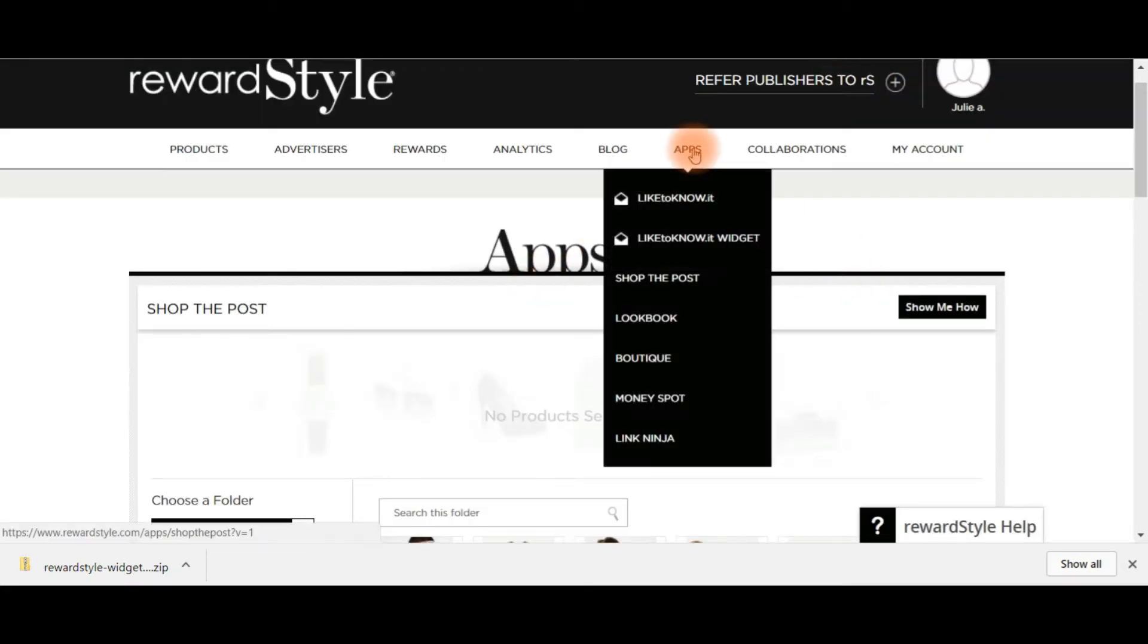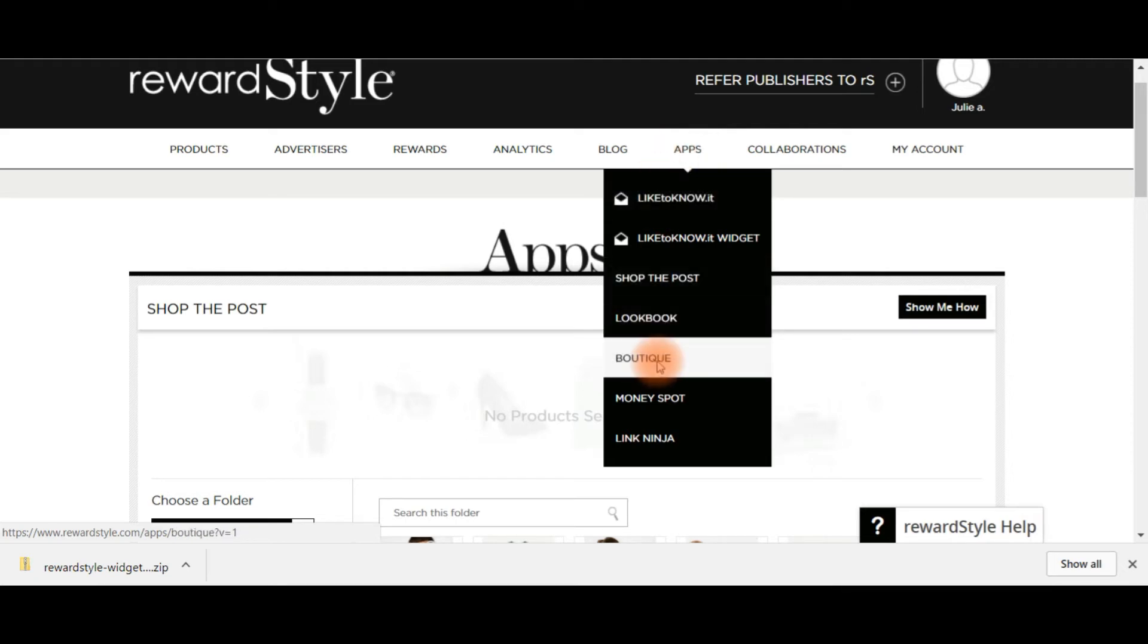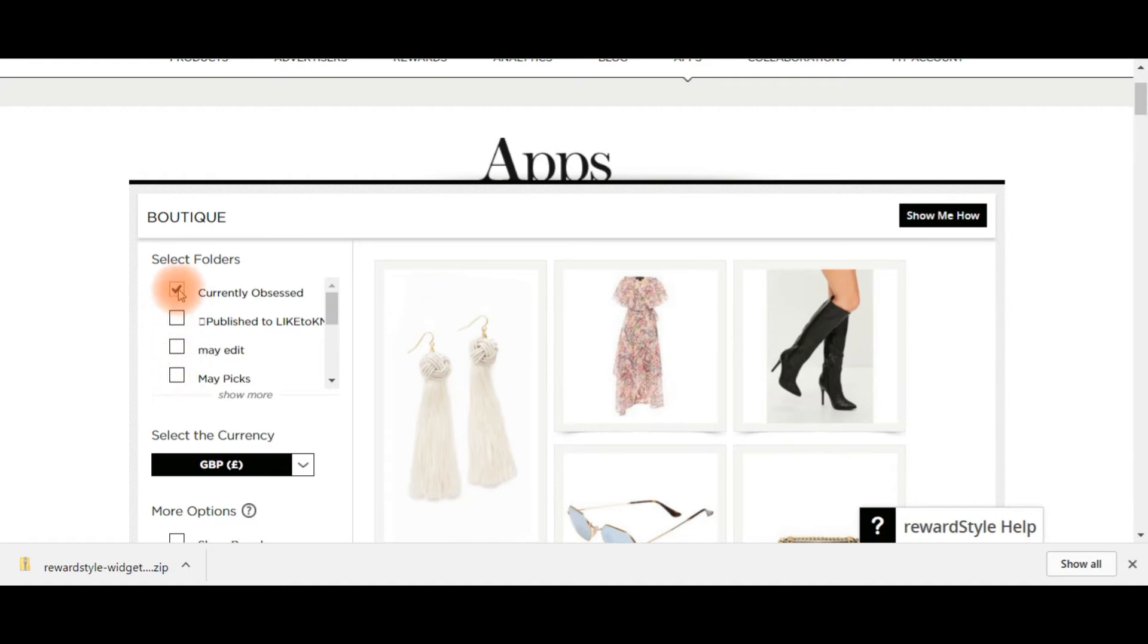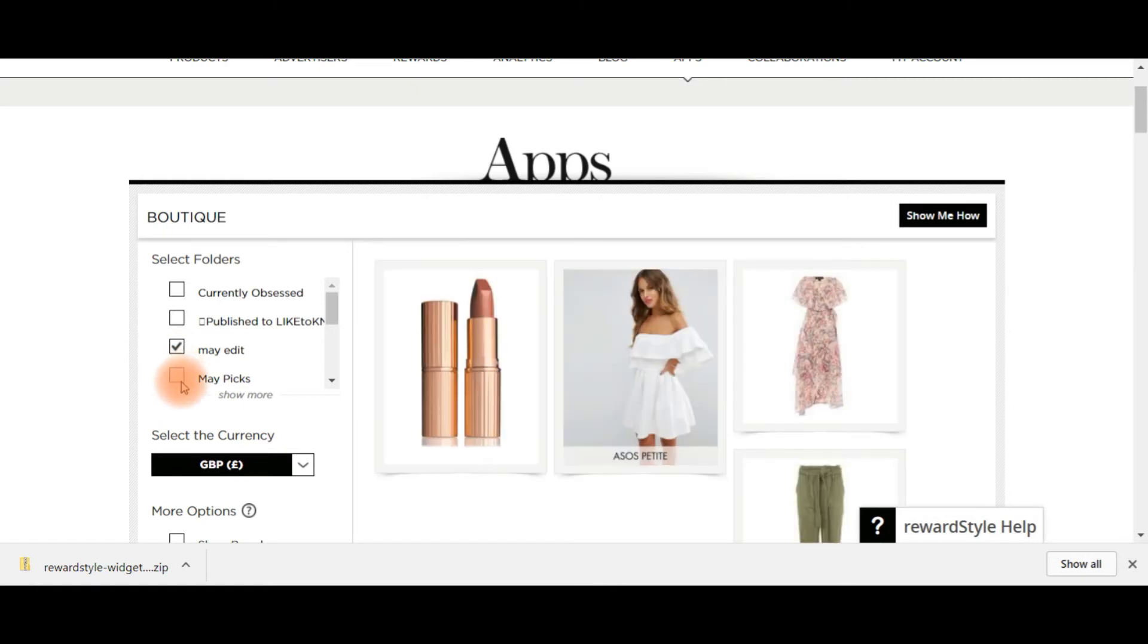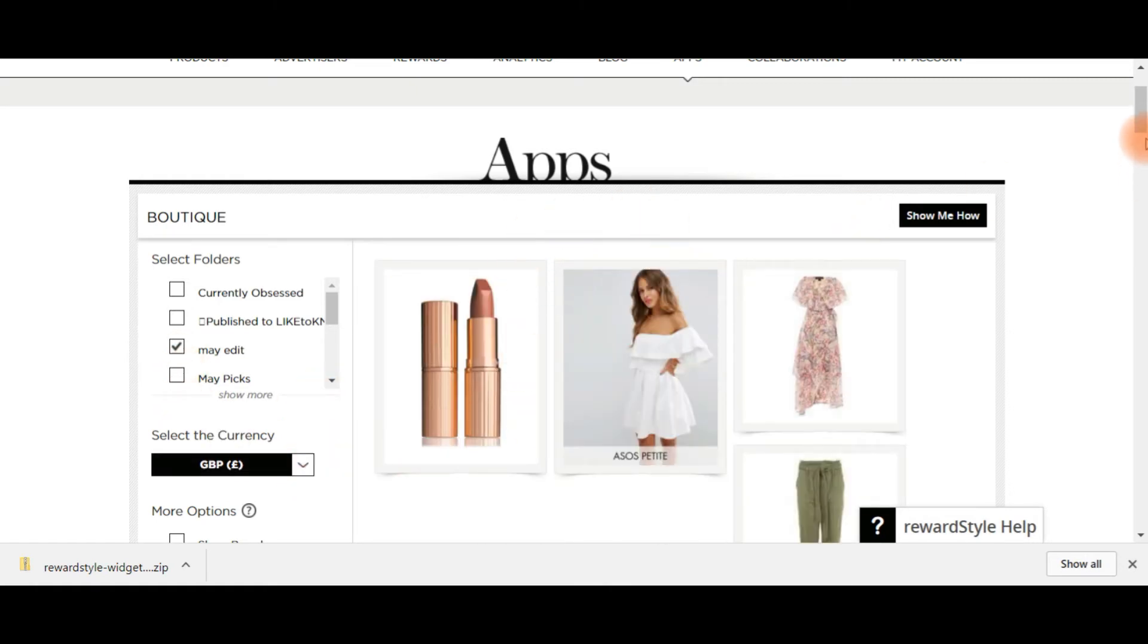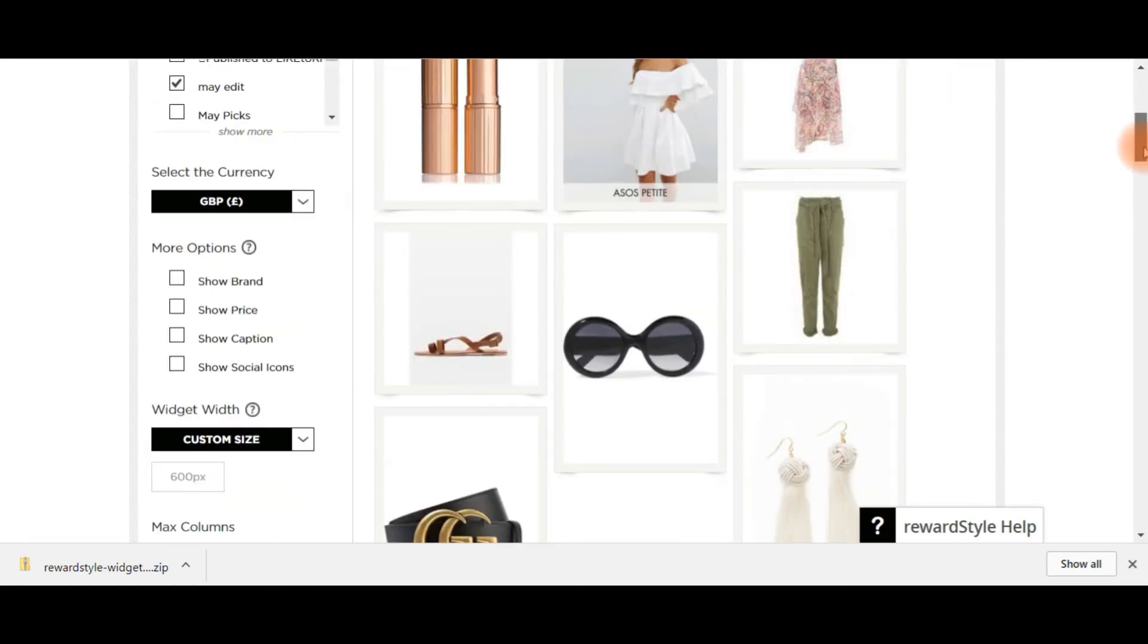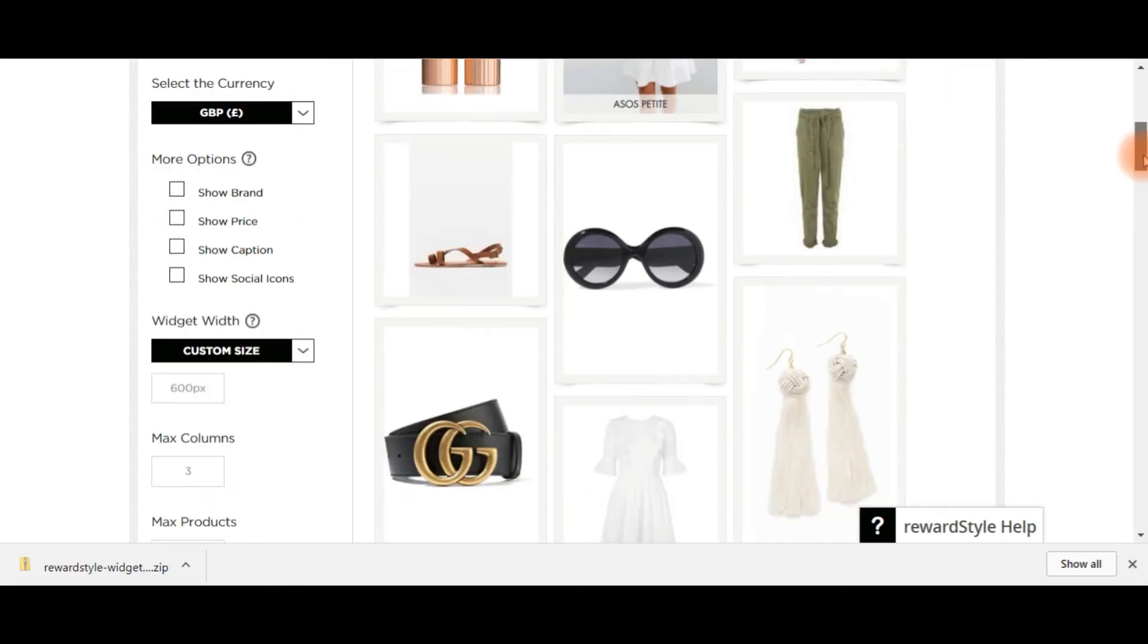So say for example, for your main shop page, you're going to want to have it as a boutique because this will show individual thumbnails of all of the products. So then your boutique app will come up and you click whichever folder it is that you want. You can create a specific folder for this. You obviously are familiar with these widgets from before, but you come down here and select custom size.